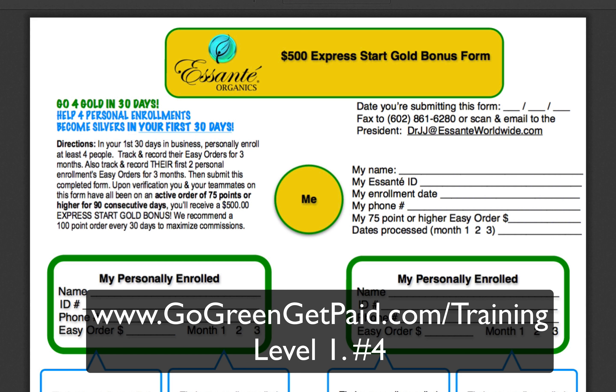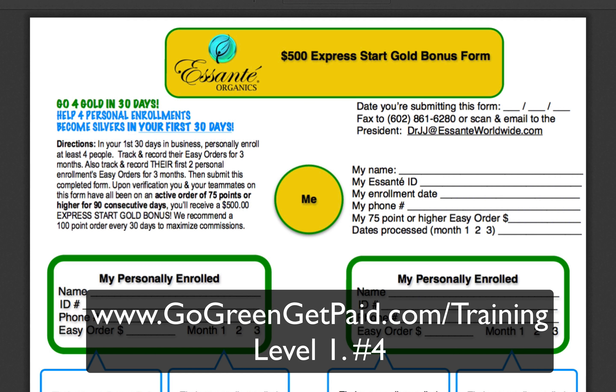The best place to find this form is to go to our training site at gogreengetpaid.com/training, and in level one, step four, you'll find this there.